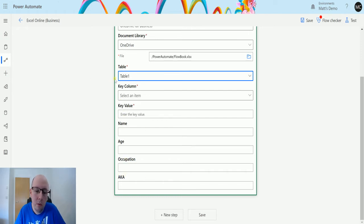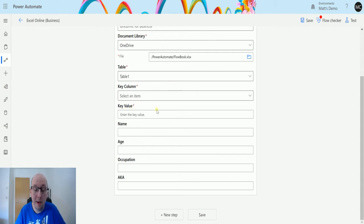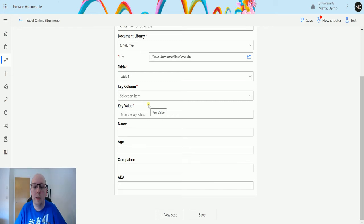So what I'm going to do is I'm going to now select the column and the key value, the key column and the key value. This is the column and the key that we're going to use to differentiate which row we're going to update.